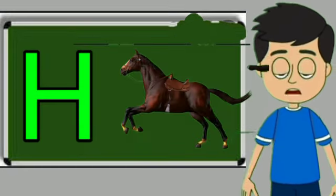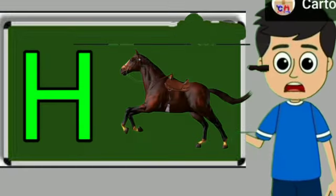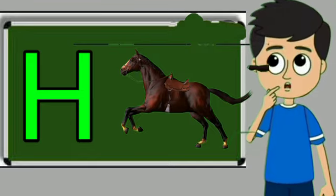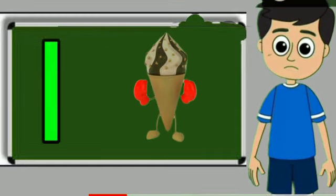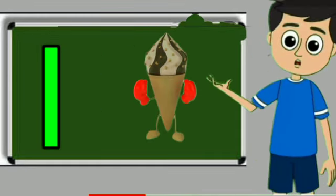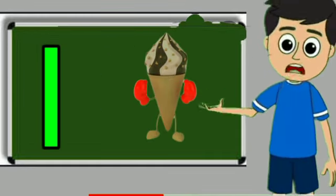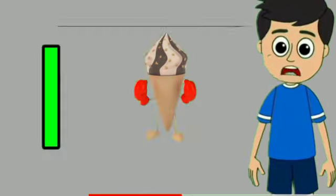H for horse. Horse means ghoda. I for ice cream. Ice cream means kulfi.